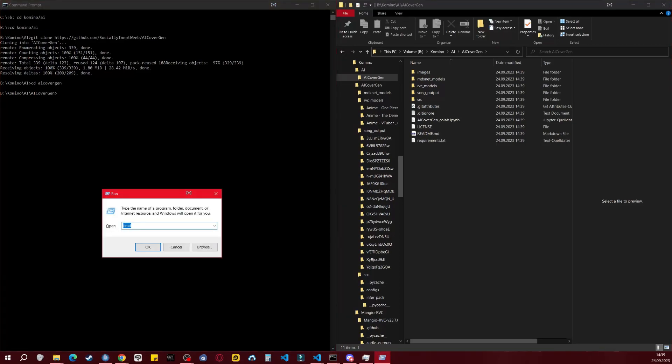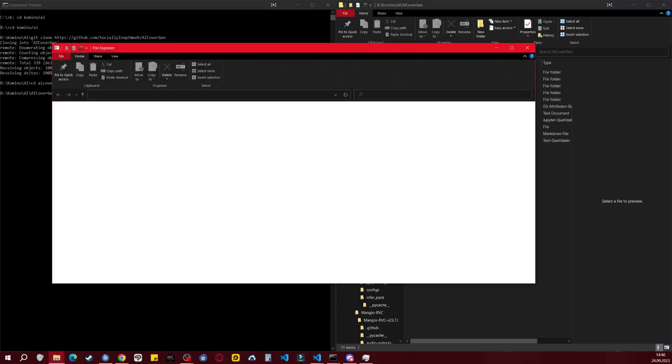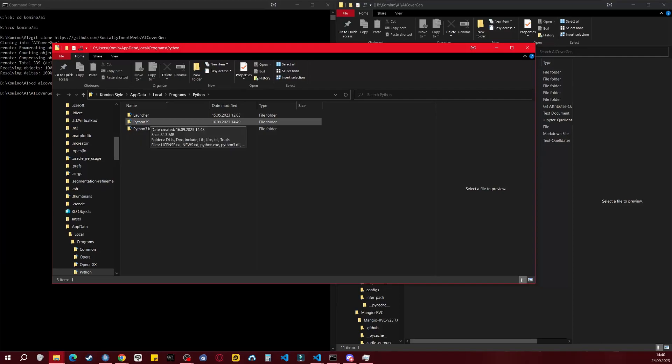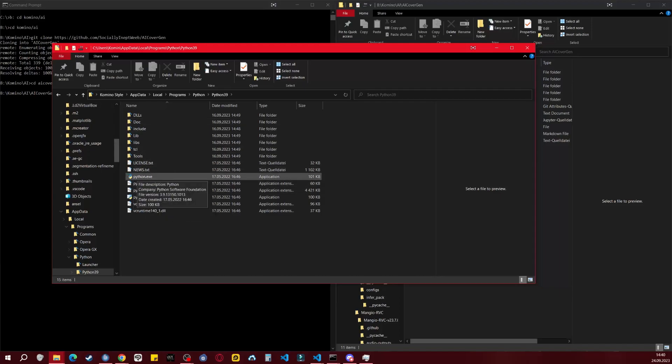To do this, press Windows key plus R and enter the following command: %localappdata%\Programs\Python. Press Enter to navigate to the folder where Python is installed. You'll see that I have both Python 3.10 and 3.9 installed. For AI CoverGen, we need Python 3.9, so navigate inside the 3.9 folder and copy the path to Python.exe.